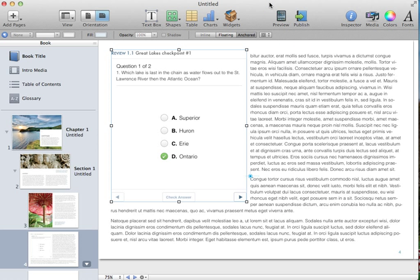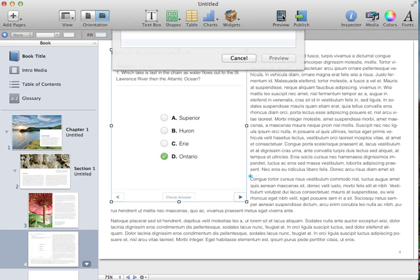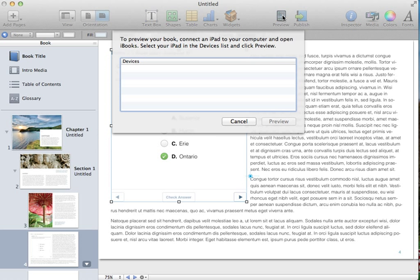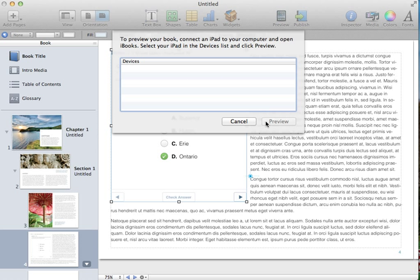When you're ready to preview it, click the preview button. Make sure you have an iPad connected and make sure you have iBooks open, and it should show up in a list. Click the preview button, and it'll push it out to that iPad.